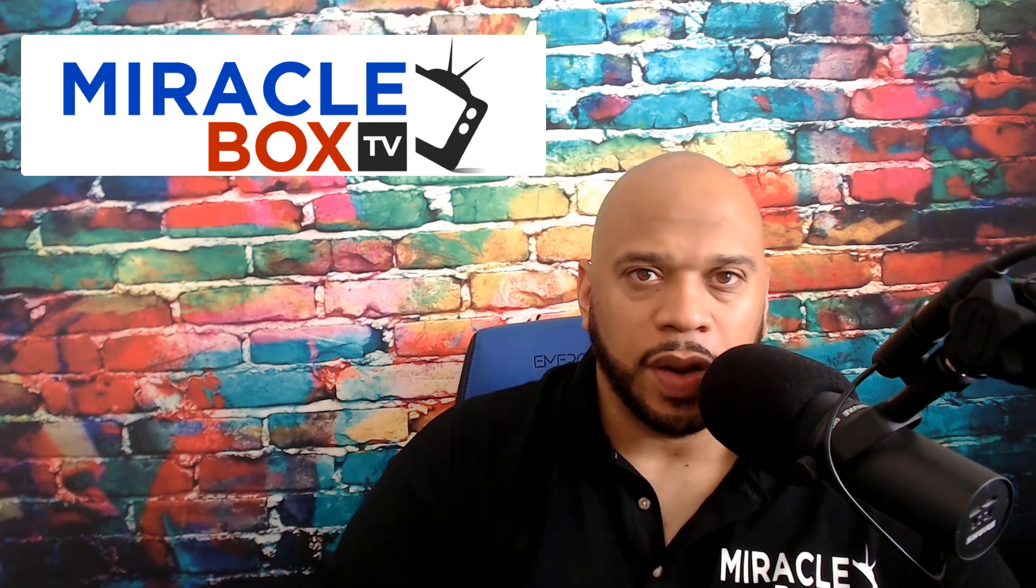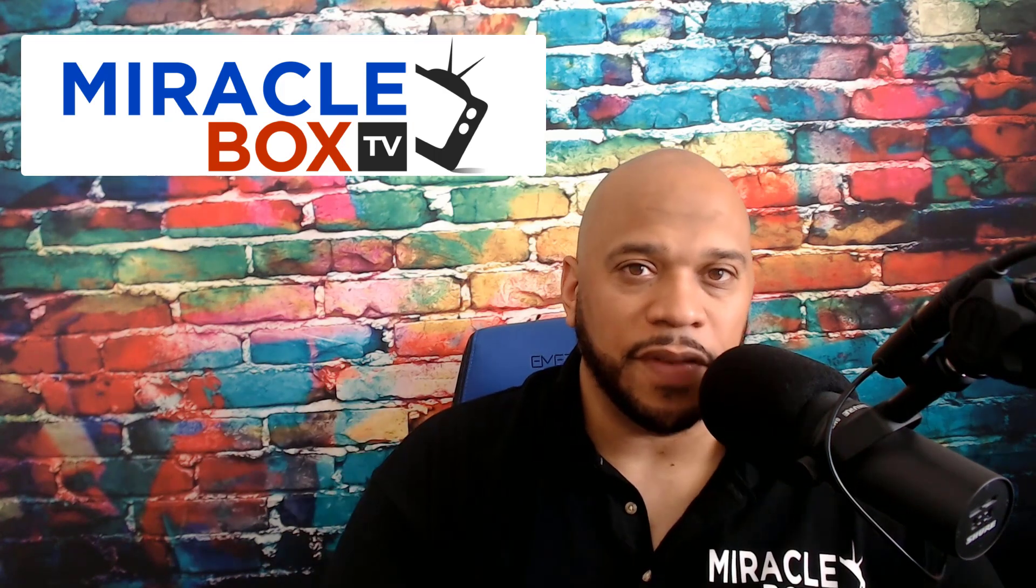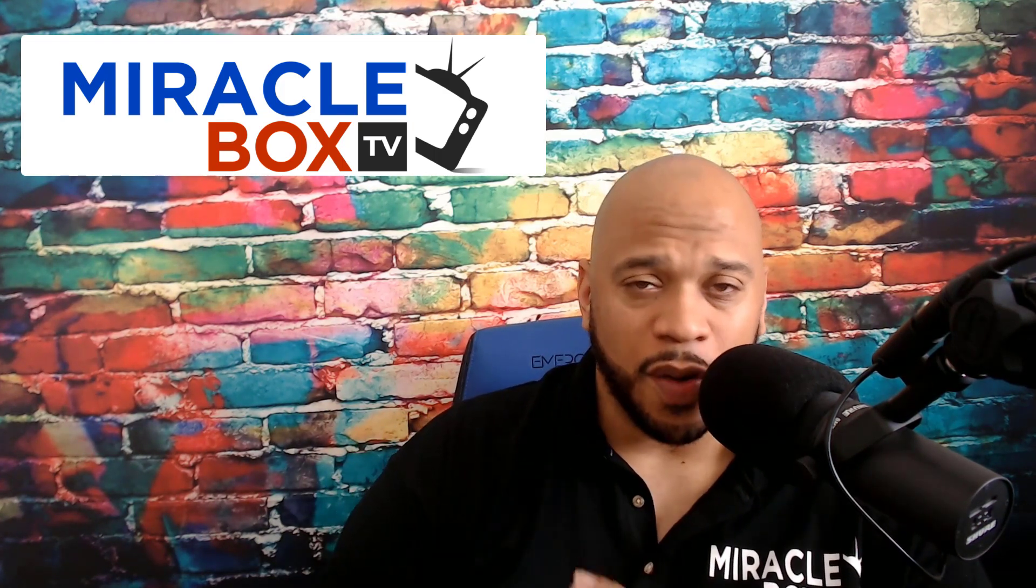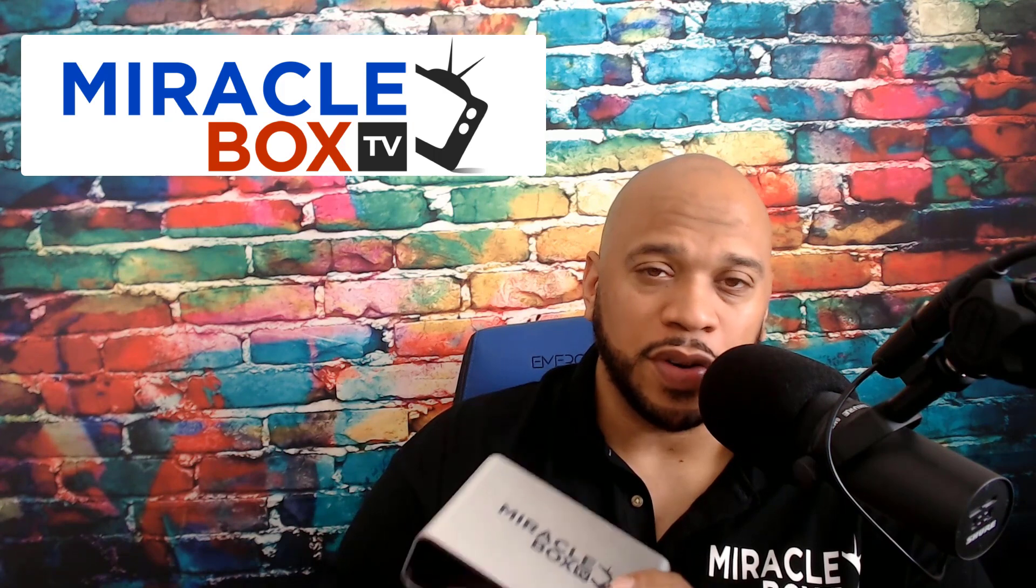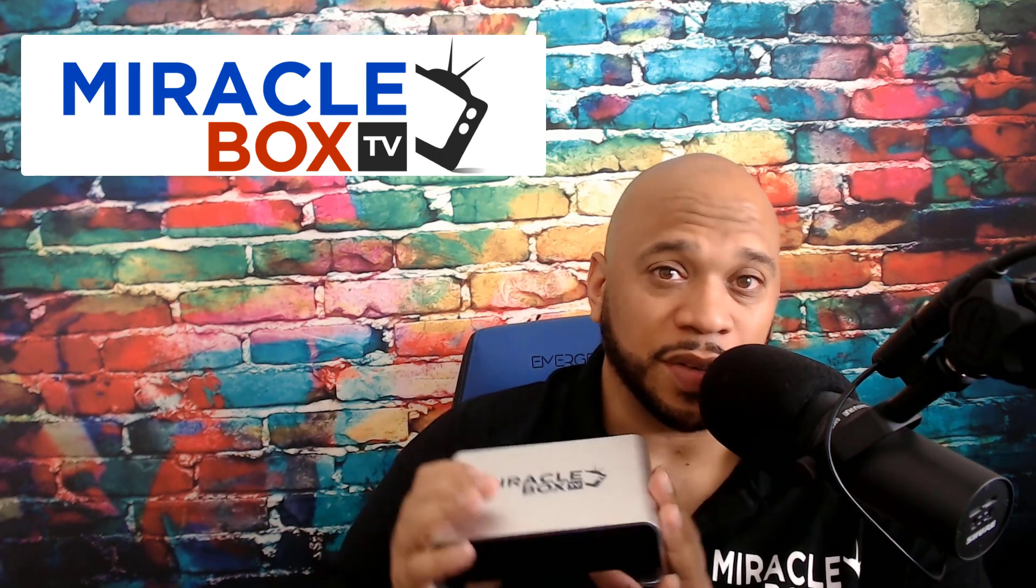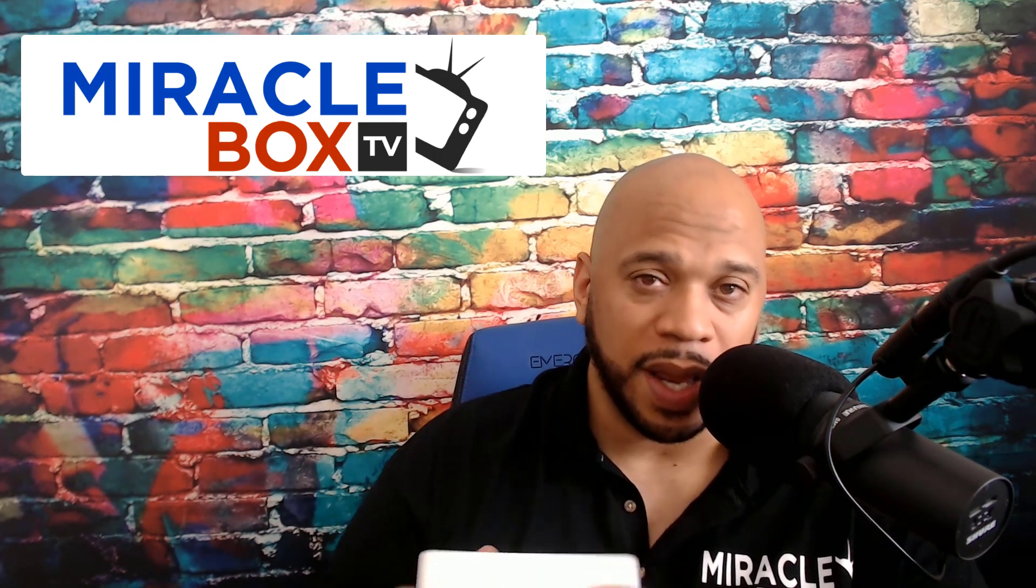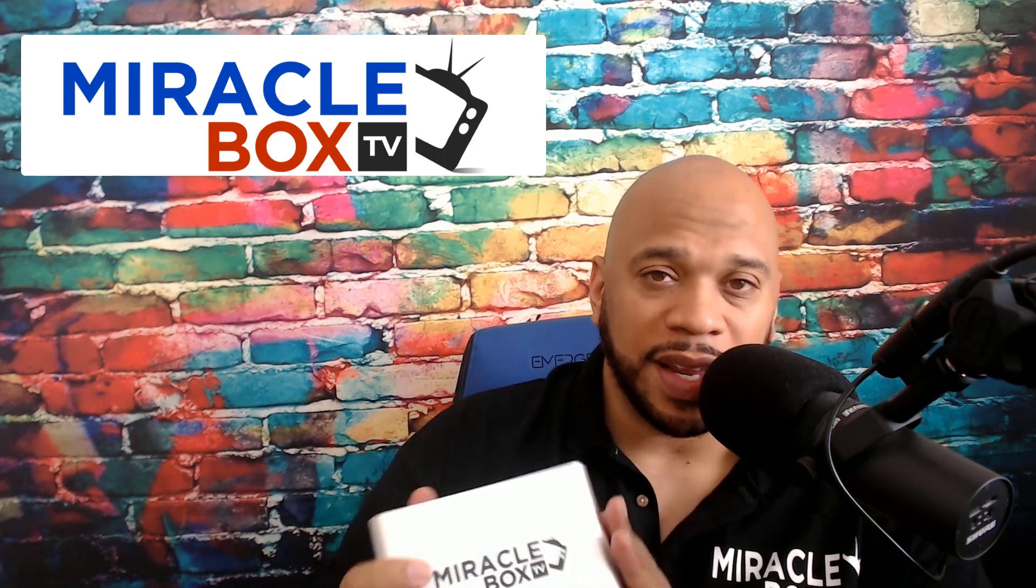Hello everyone and welcome to this setup video for your Miracle Box 4.0. Let me just say congratulations on your purchase. I think you will love this device. It's going to save you so much money. Now let's get down into setting this up. This will be a full tutorial.